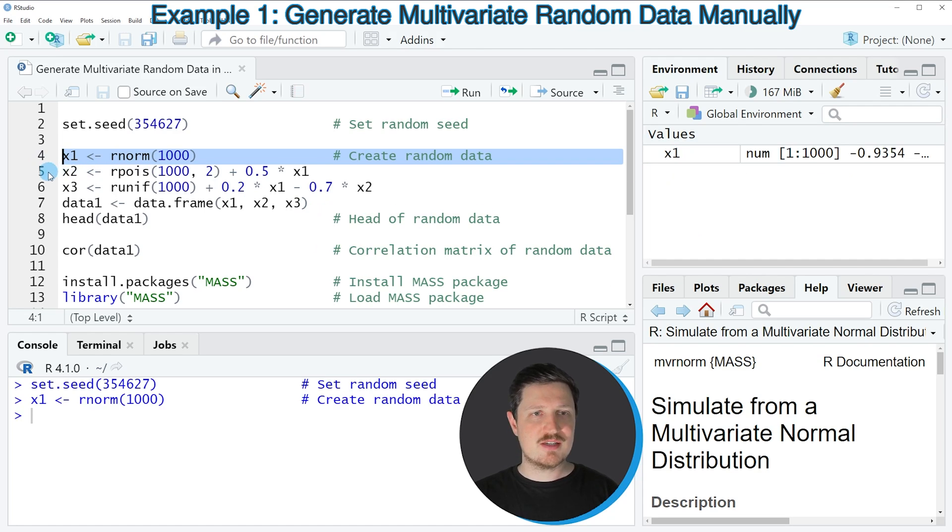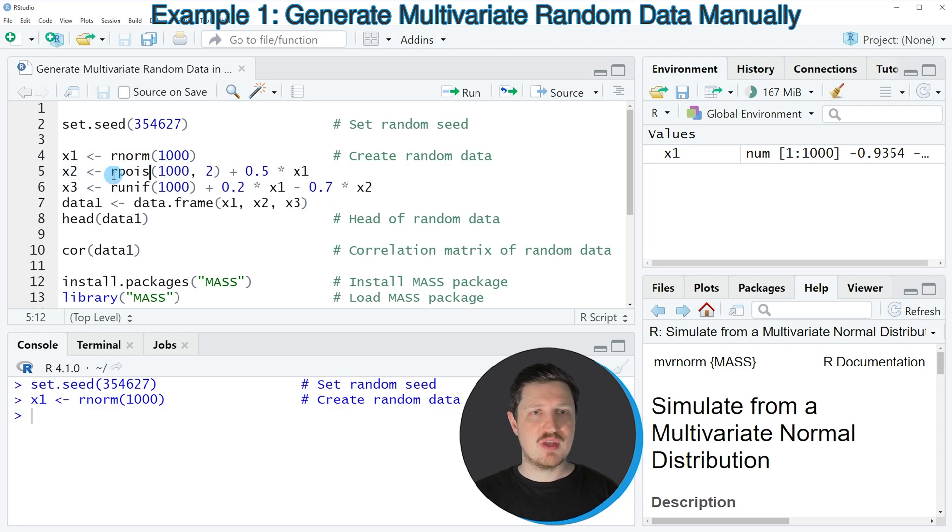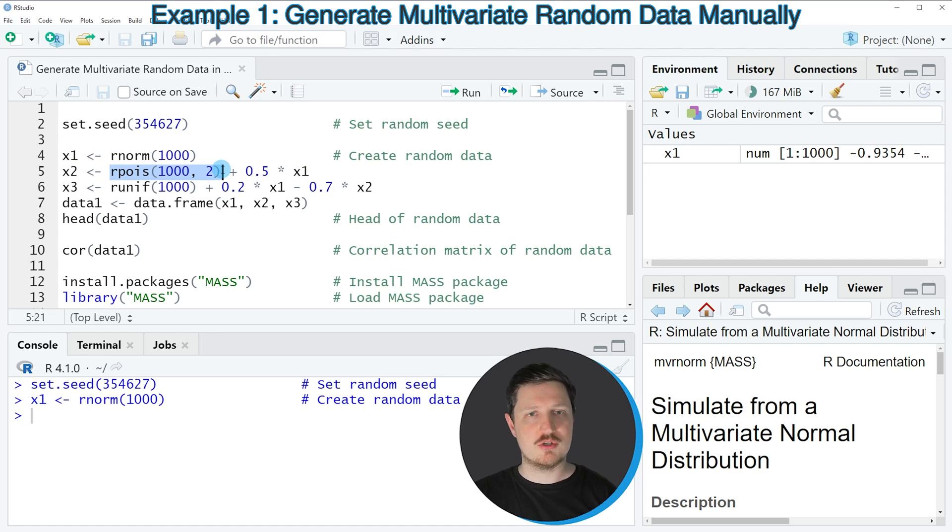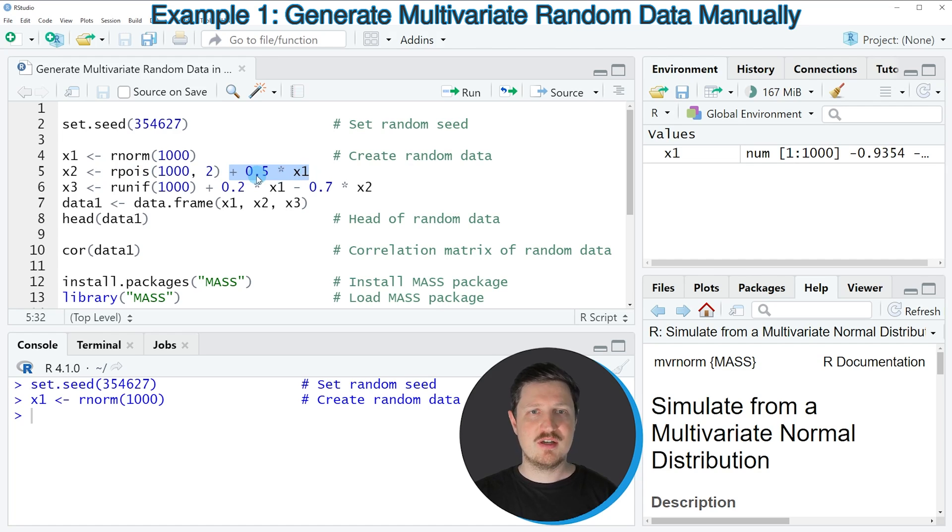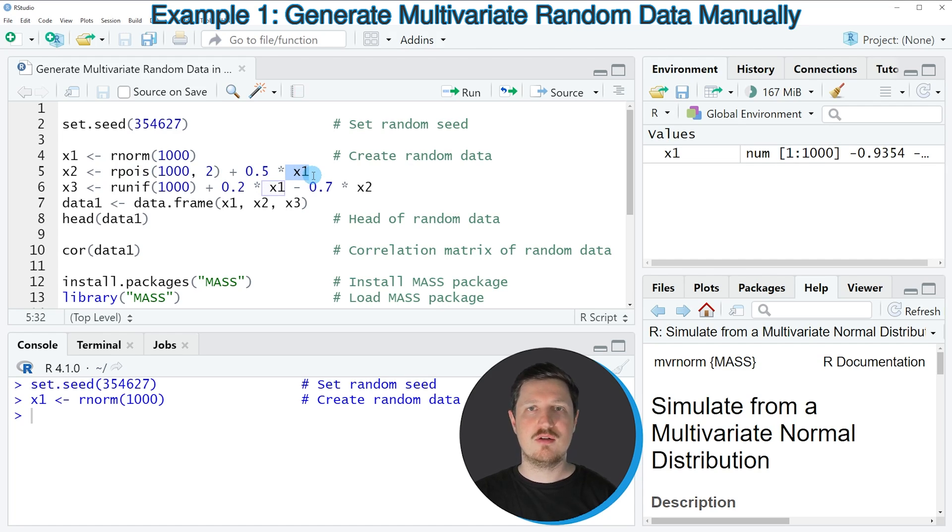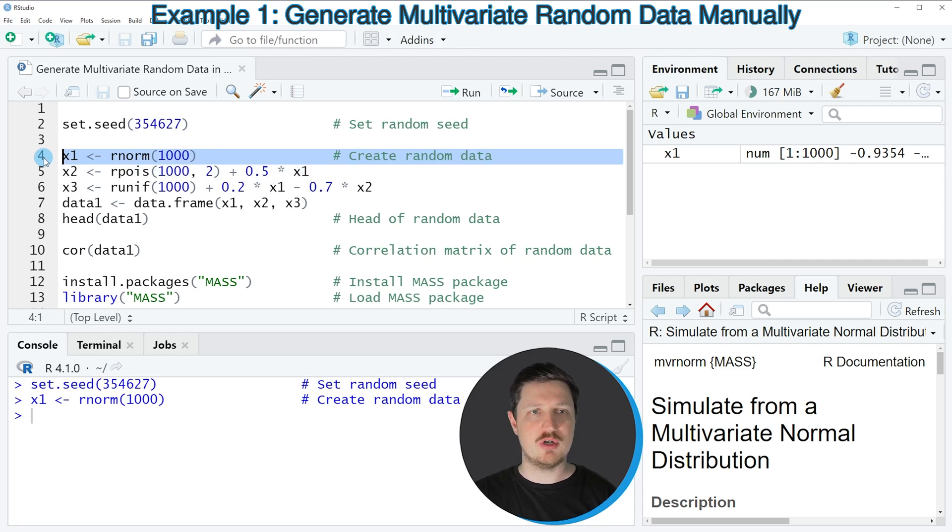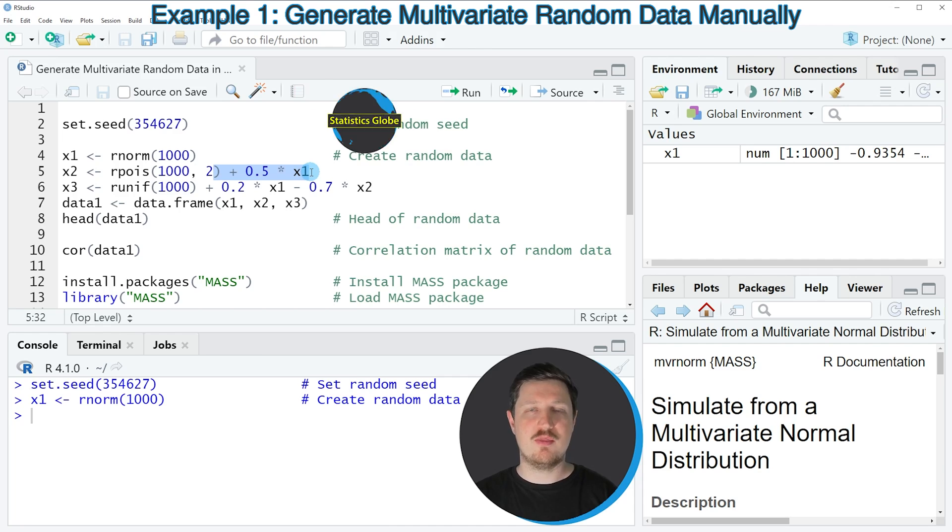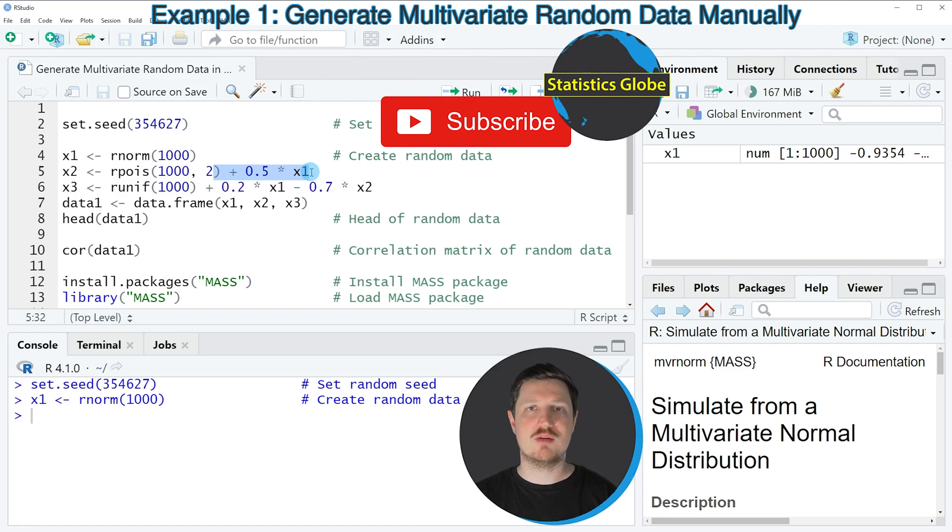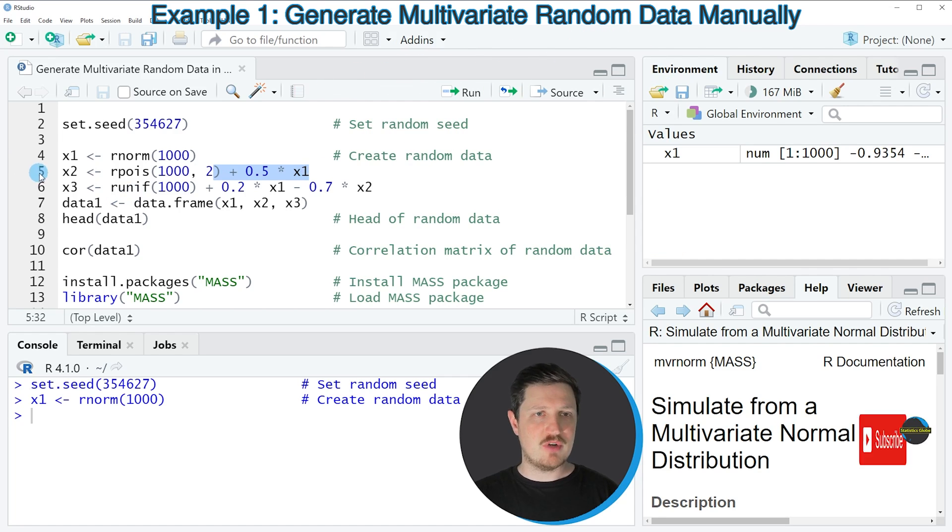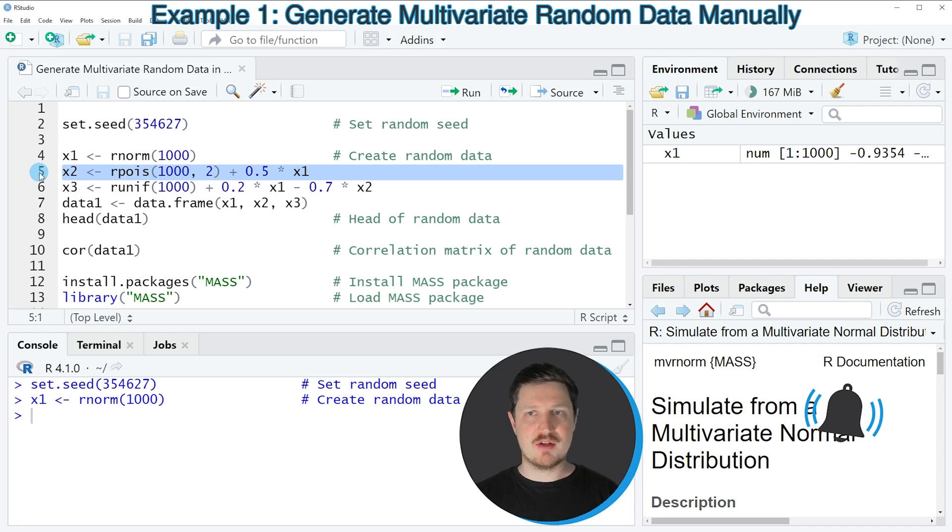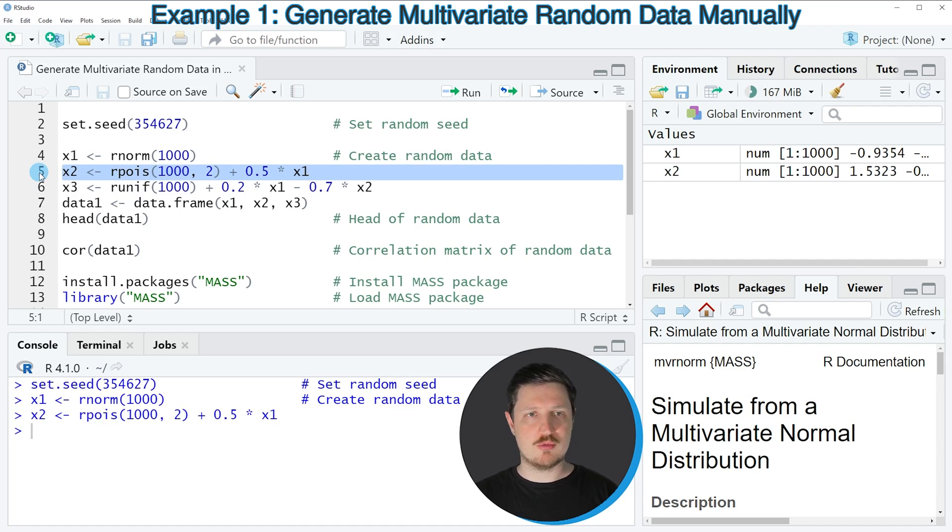In the next step in line 5, I'm using the rpois function to create a Poisson distribution, adding to this 0.5 times the values in our vector X1 that we created in line 4. By doing this, we can make sure that those two variables are correlated. If you run line 5, another vector object appears at the top right.